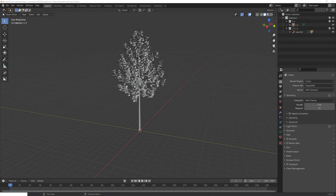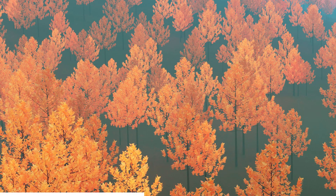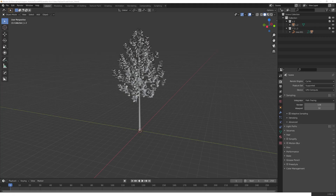Hey, what's up Blender users! I'm Jonathan, and in today's video I'll continue where I left off in my stylized tree tutorial and create a whole forest using the tree asset we made. If you enjoy my content, consider subscribing because I upload a new video every Saturday. With that said, let's get straight into the video.